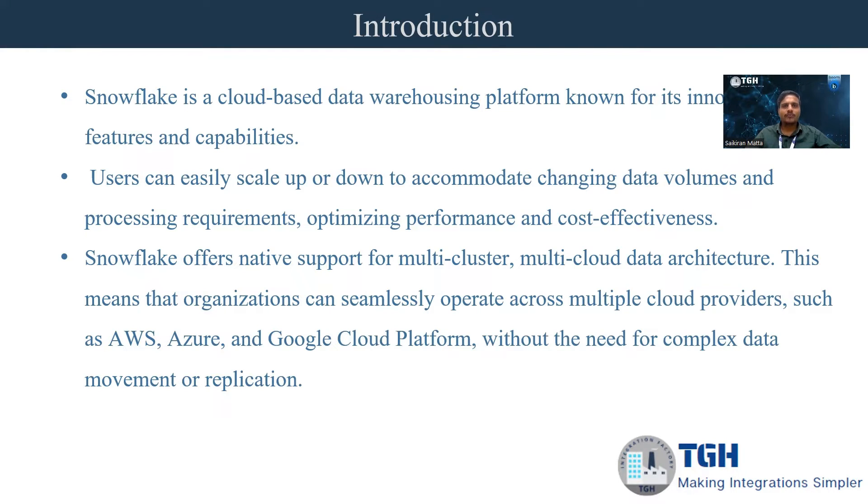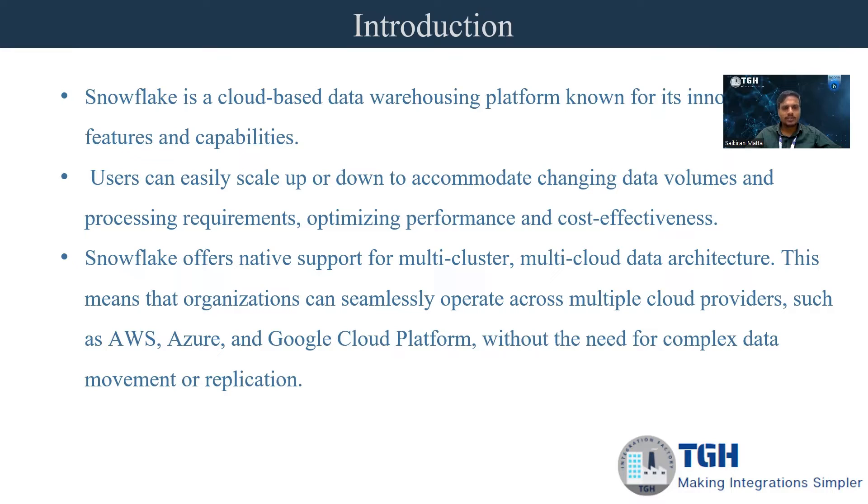With the help of cloud, it is offering high availability. Due to that reason, most of the corporate companies use Snowflake for data warehousing.